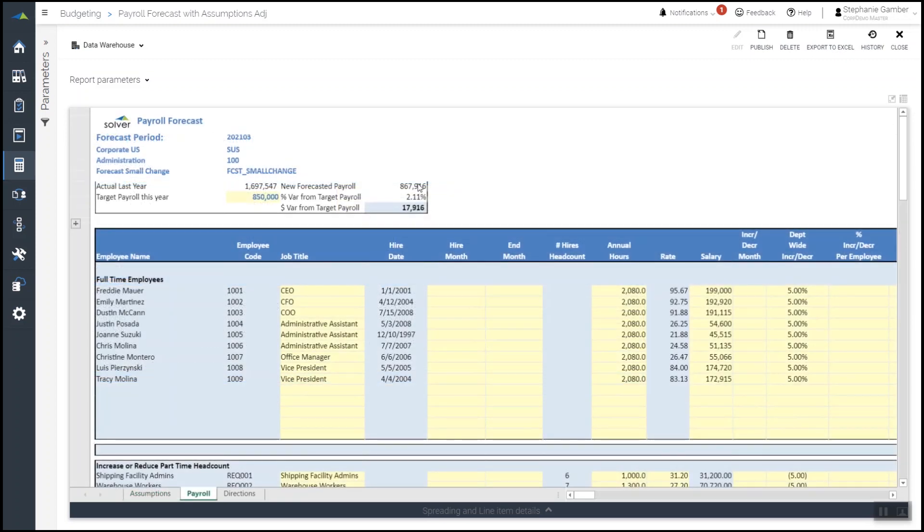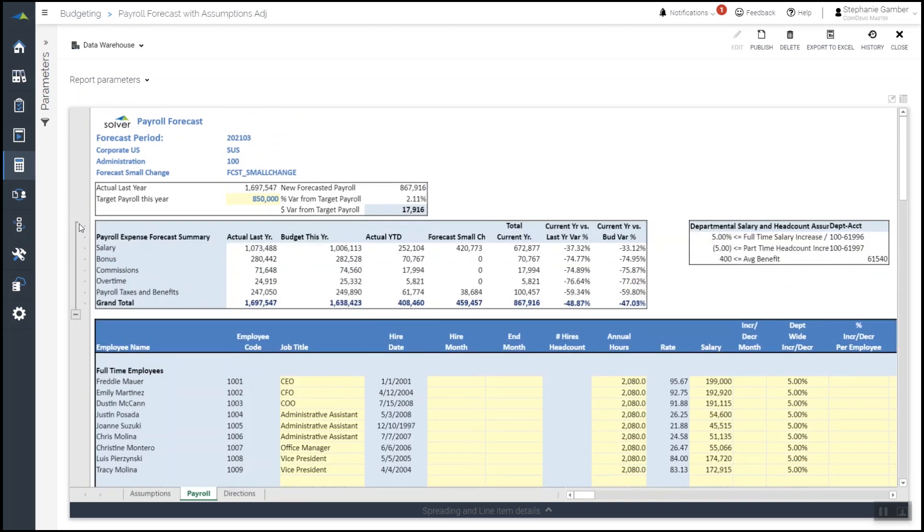When she reviews the employee detail again, she can see a summary of the changes that she's made on the top of the form, seeing how close she is to the target number. She can then proceed to make any additional changes she needs at the employee level before saving the final version of her forecast.